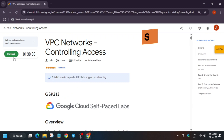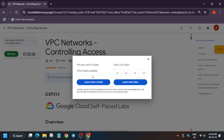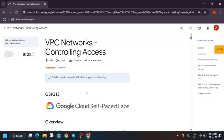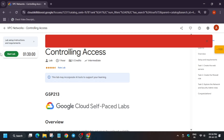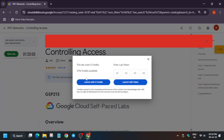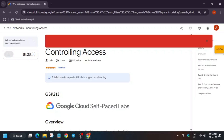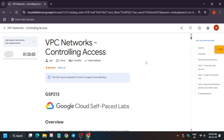Hello guys, welcome back to the channel. In this video I'll cover another amazing lab: VPC Network Controlling Access. If you're new to this channel, like the video and subscribe. If you face any errors, no need to worry — just refresh the browser and restart the lab.